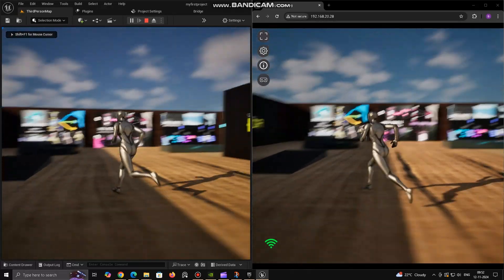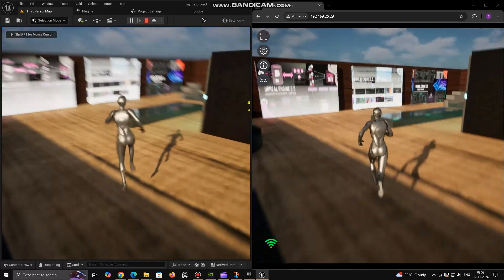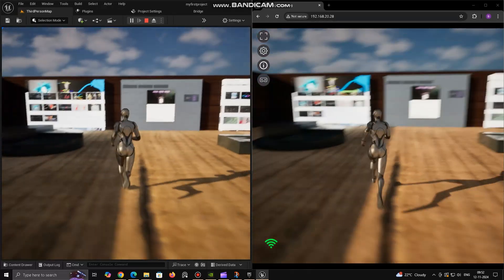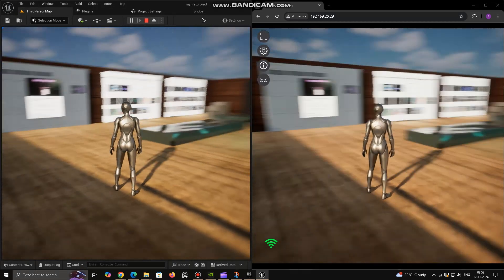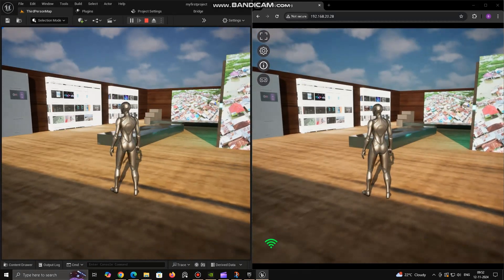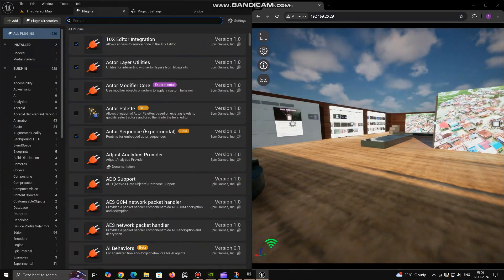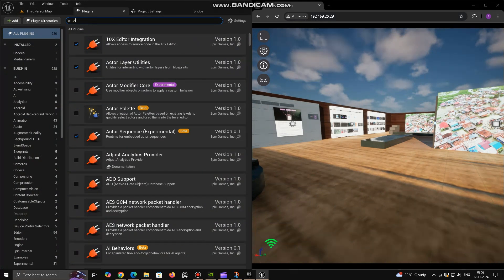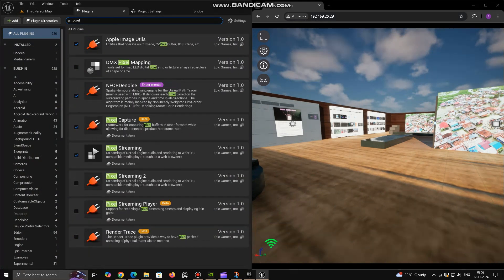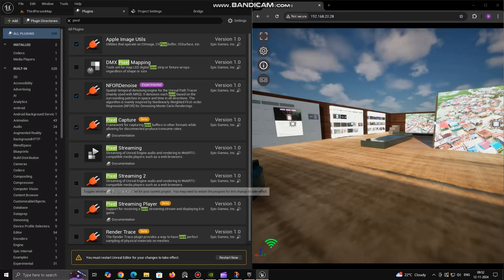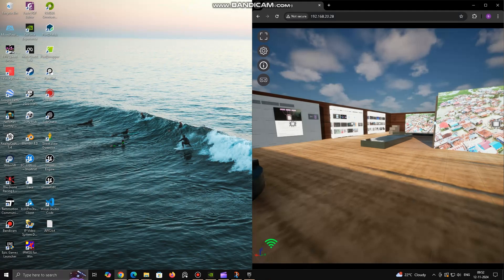Enhanced Quality and Compression. Pixel Streaming 2 has better compression algorithms, leading to higher-quality streams at lower byte rates. This results in smoother video streams, even with less-than-ideal network conditions, especially on mobile devices or lower-bandwidth connections.